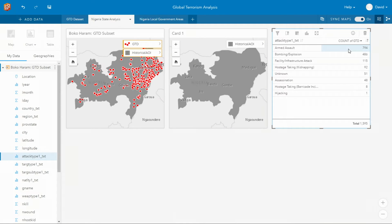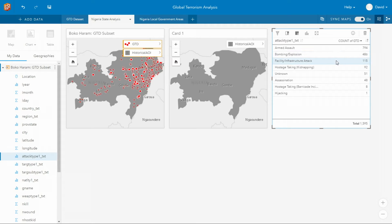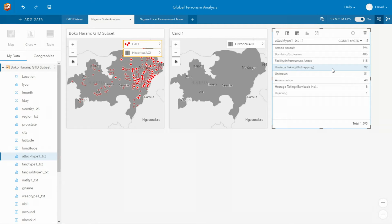And I can learn that armed assaults are highly concentrated throughout the historic AOI. Bombings and explosions are concentrated what appears to be along thoroughfares and populated places. Facility and infrastructure attacks are located in highly sub-clusters. And hostage taking is actually number four and is located along the northeast and along the border with Cameroon.